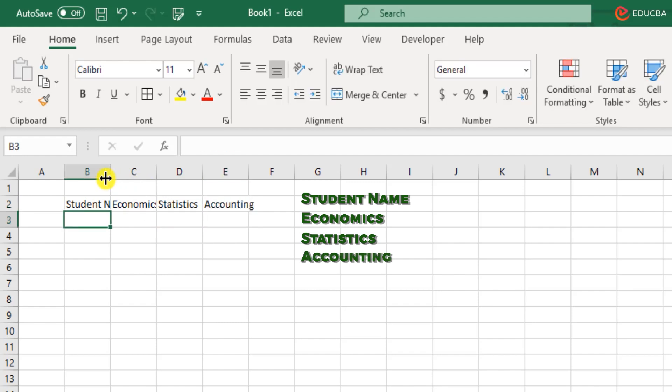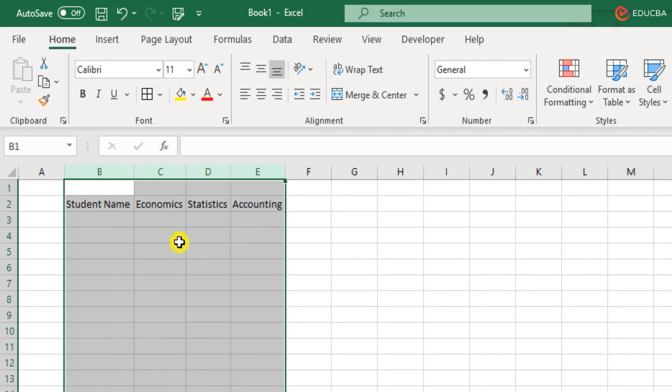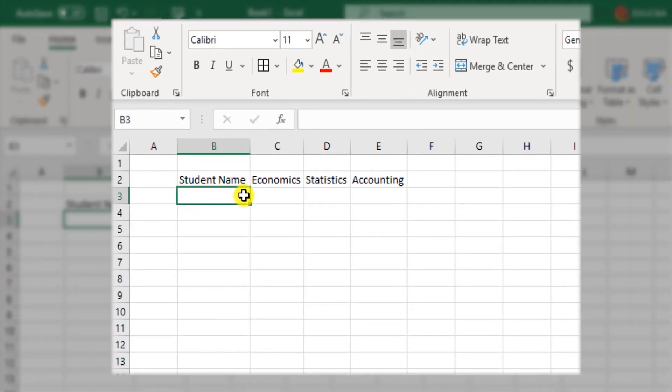Now let me adjust the column width here. I'll select all the four columns and click on the border of any one of the columns and the width of these columns are adjusted automatically as per the size of the content.